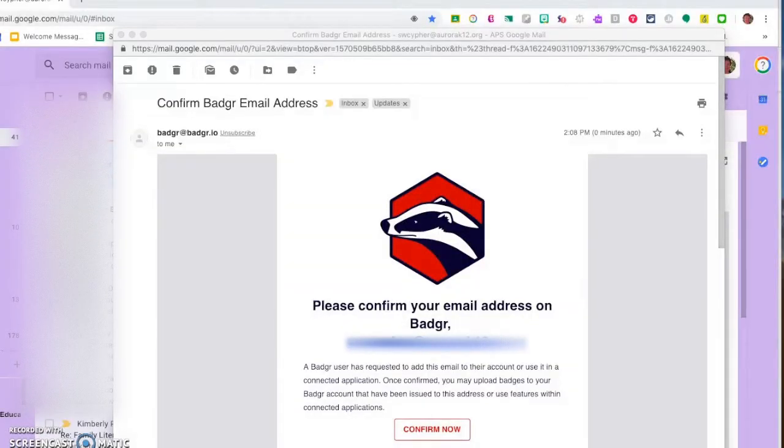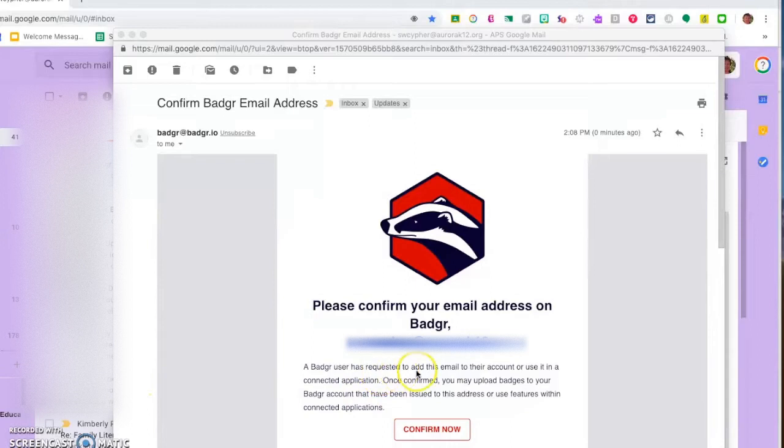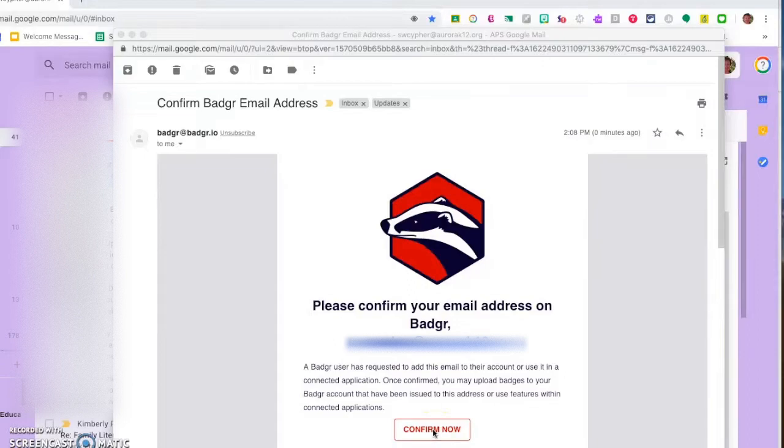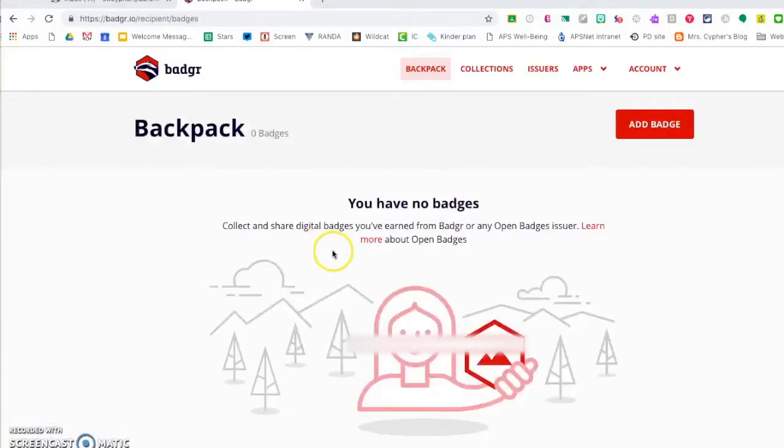The first time that you log into Badger you'll be asked to verify your email address. You'll click Confirm to accept their Terms of Use. From there you'll be returned to the Badger website and you'll prepare to upload your badge.